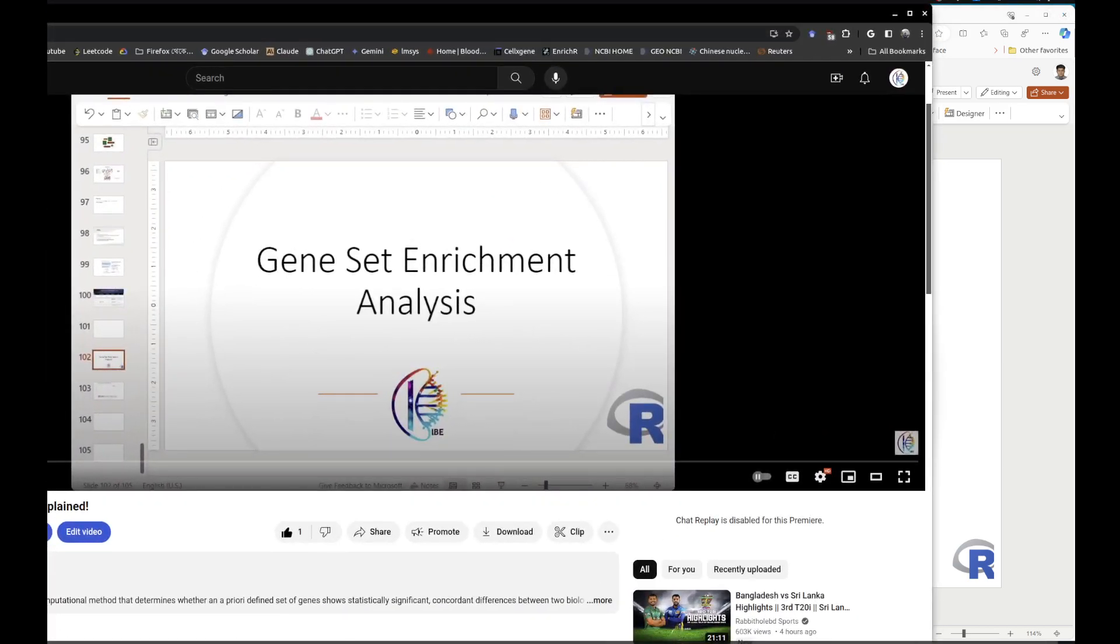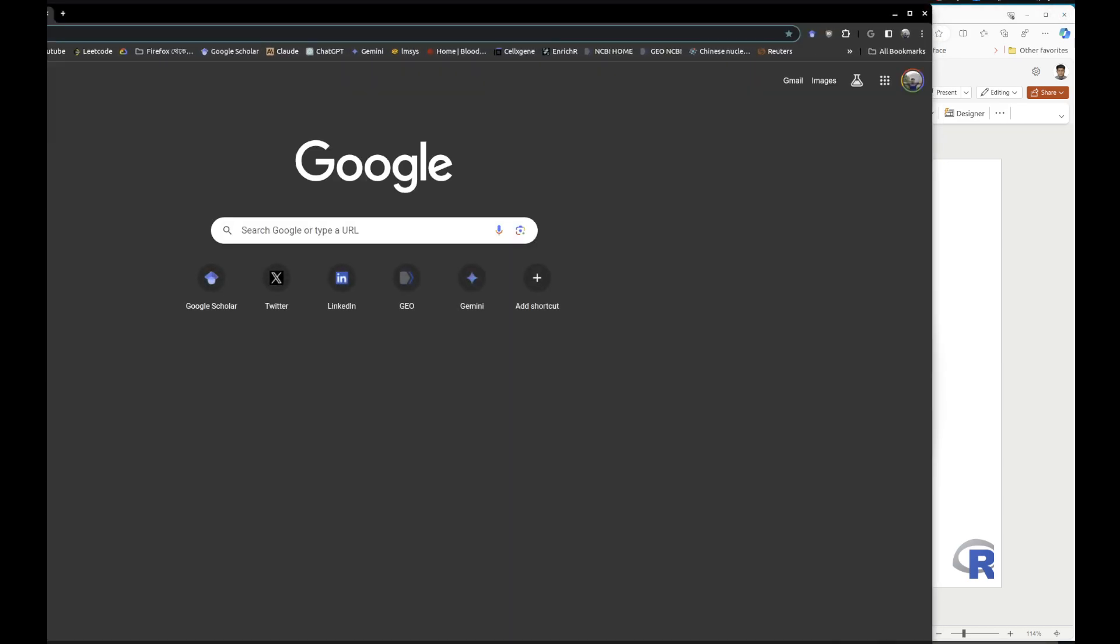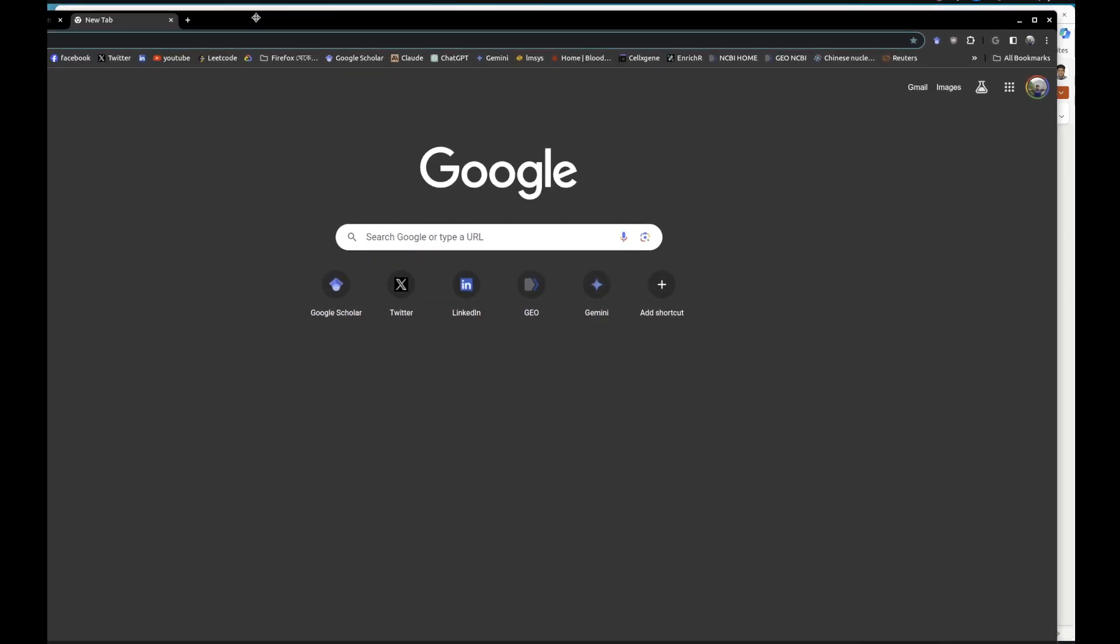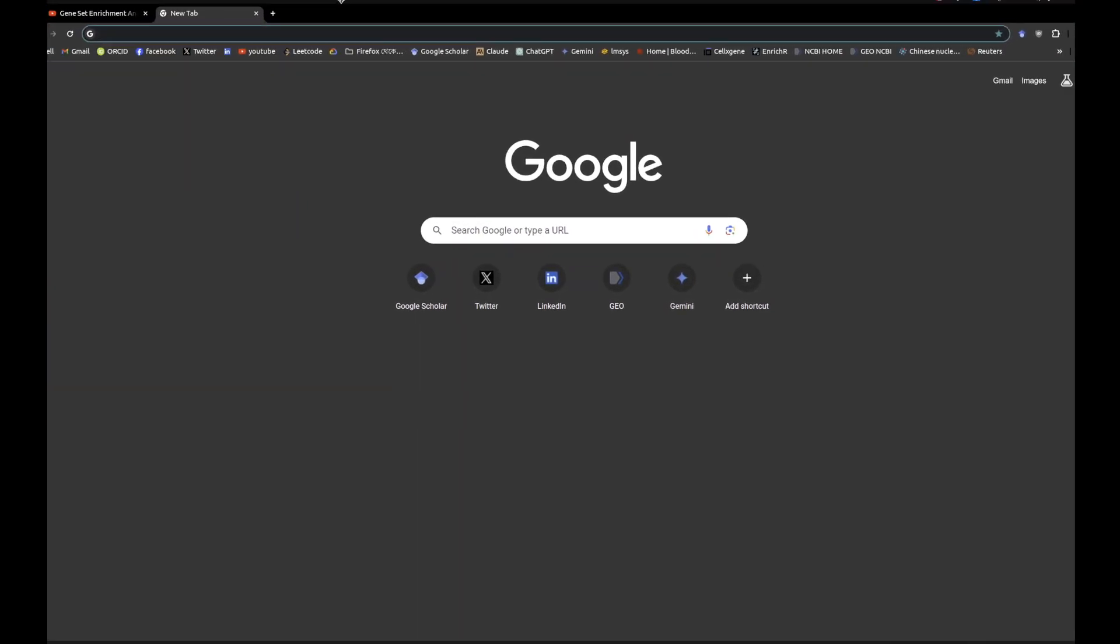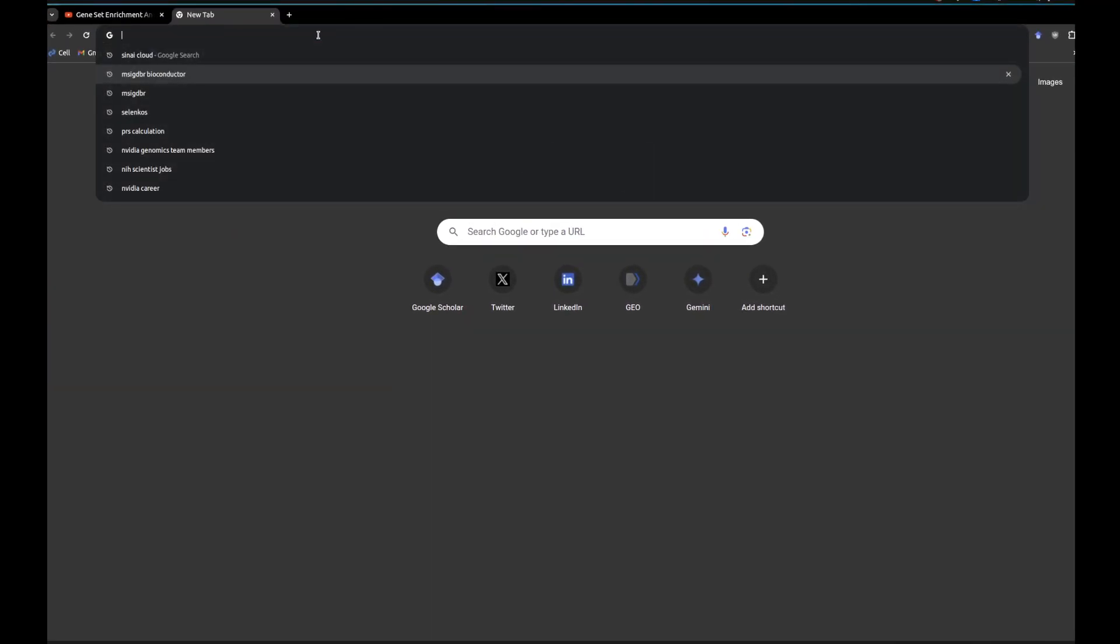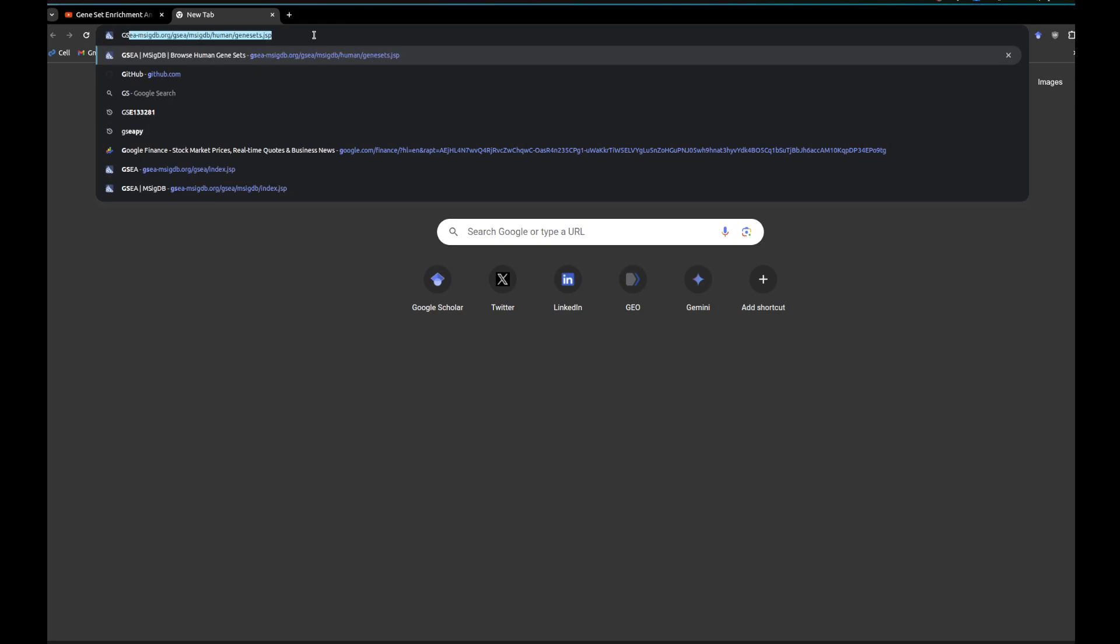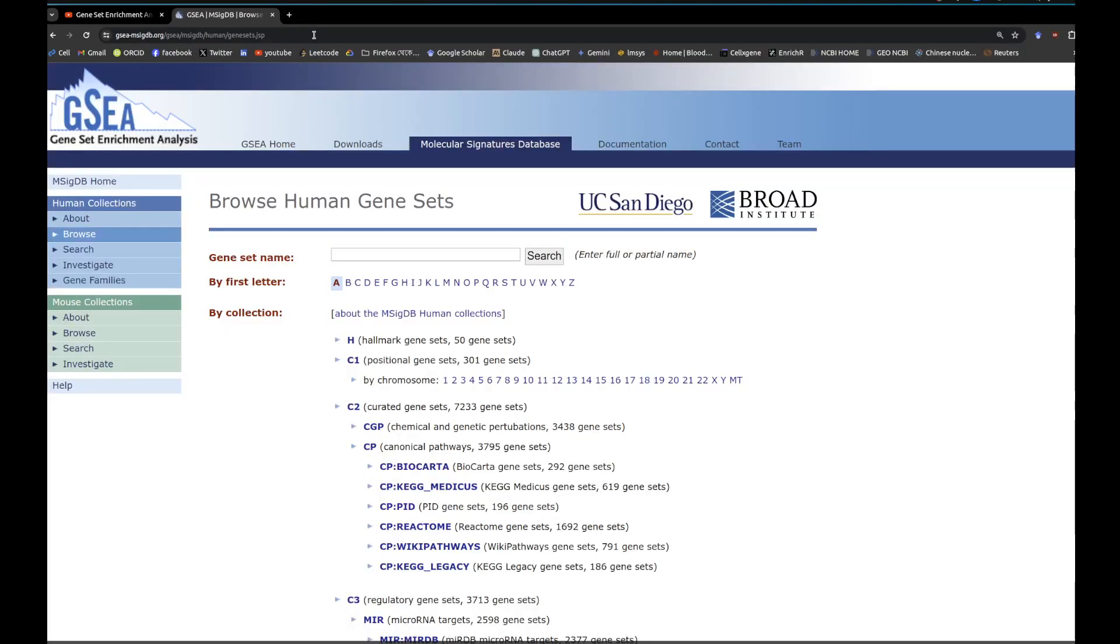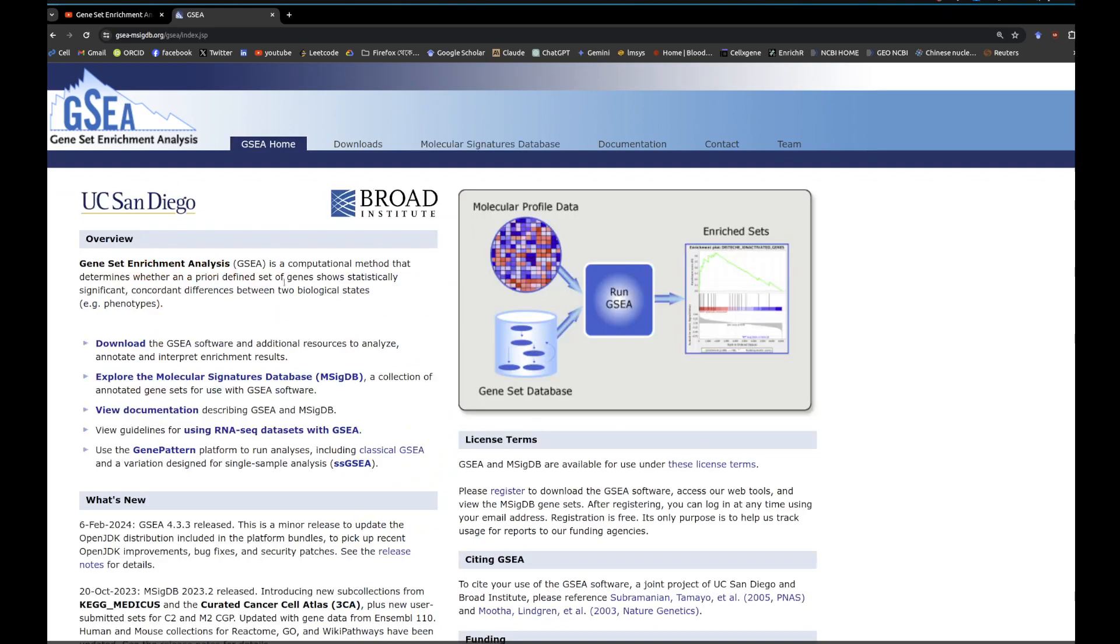Let's search for GSEA. Essentially, for recapping, we're taking our gene list with all relevant data, comparing against the gene set database, running it, and getting these enrichment scores.